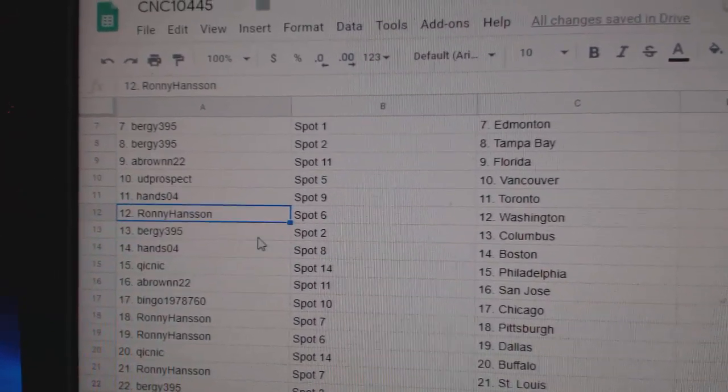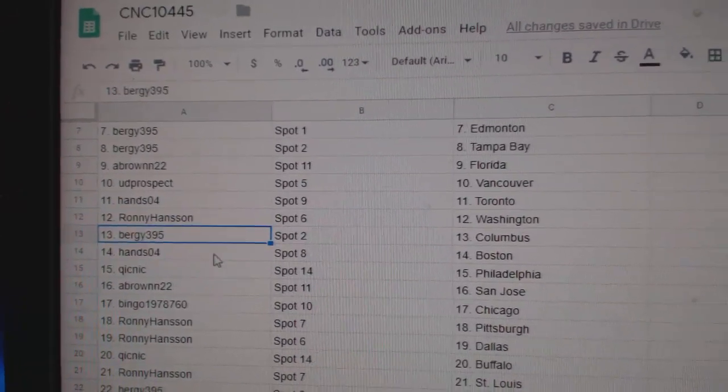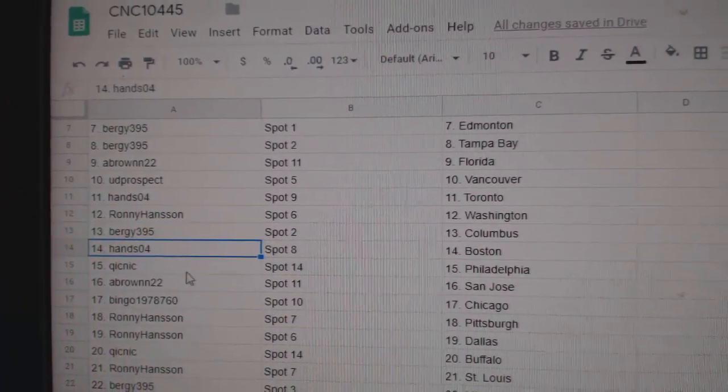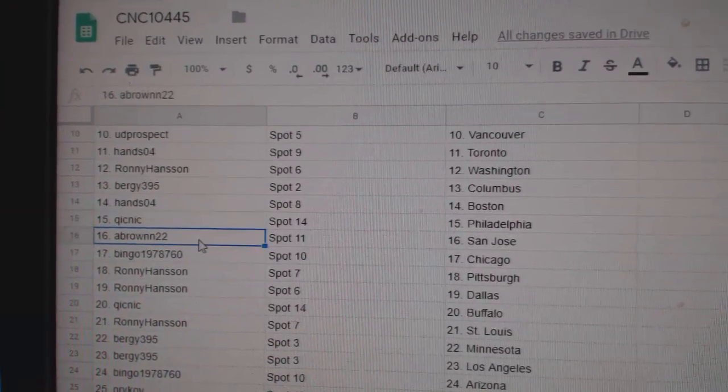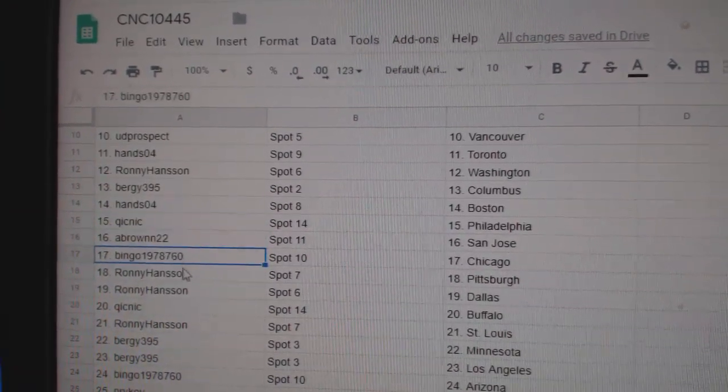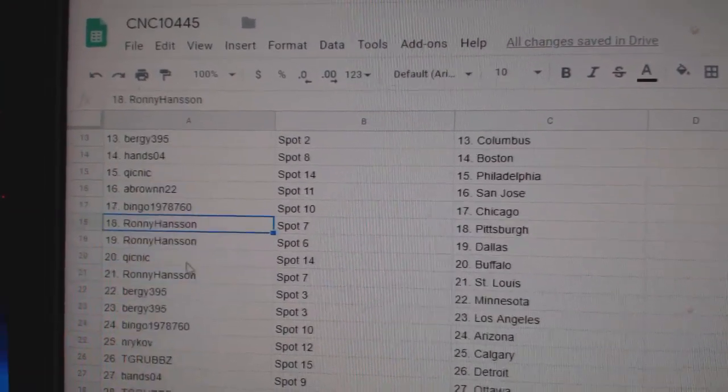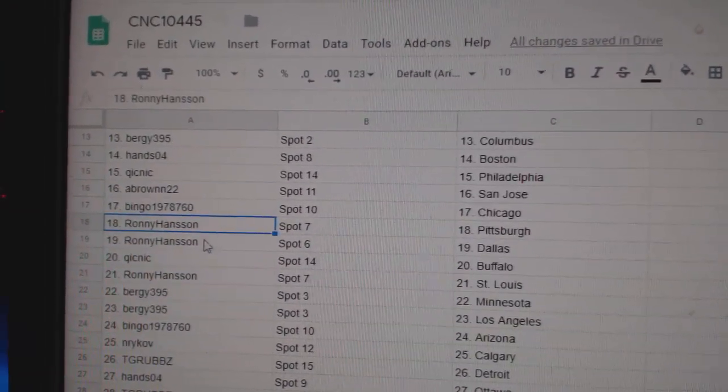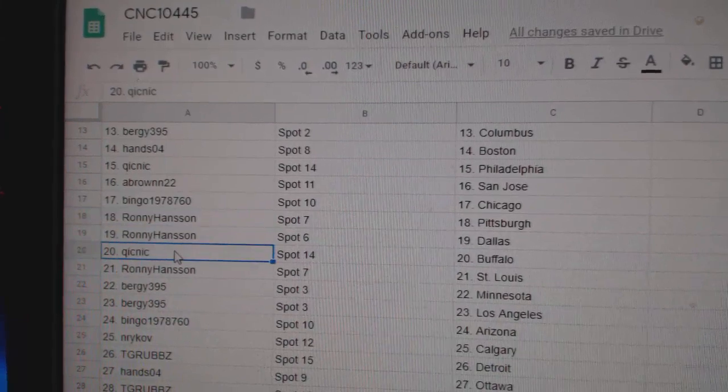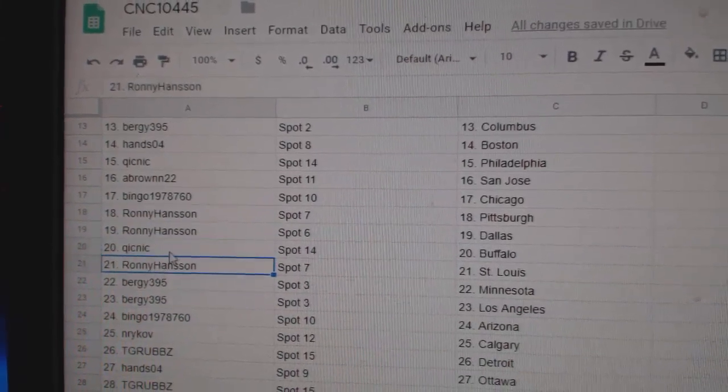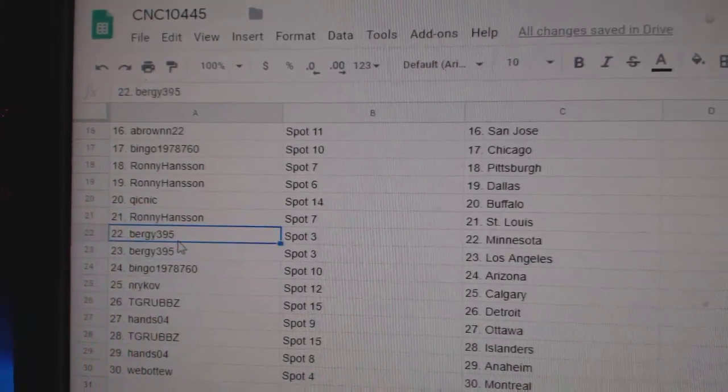Ronnie, Washington. Berge's got Columbus. Hans has got Boston. Quick has Philly. A Brown's got San Jose. Bingo, Chicago. Ronnie, Pittsburgh, Dallas. Quick, Buffalo. Ronnie's got St. Louis.